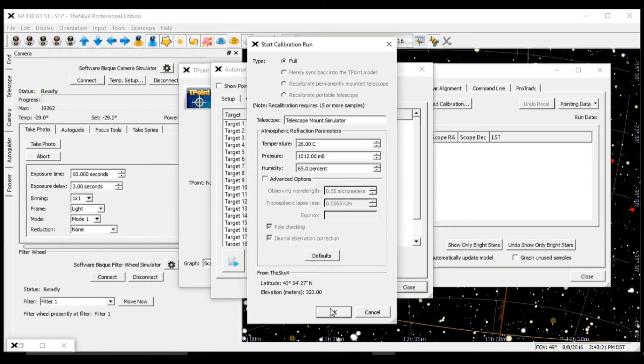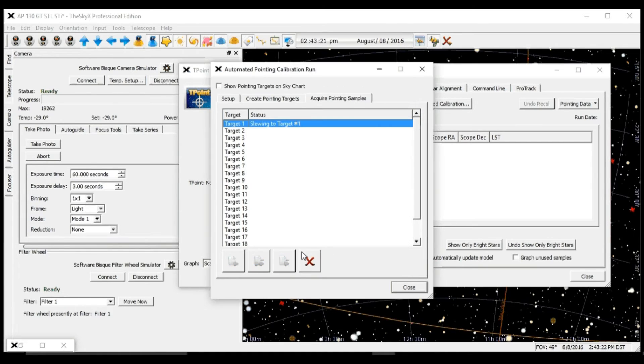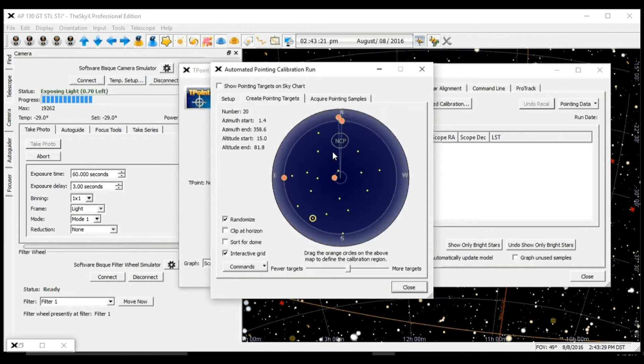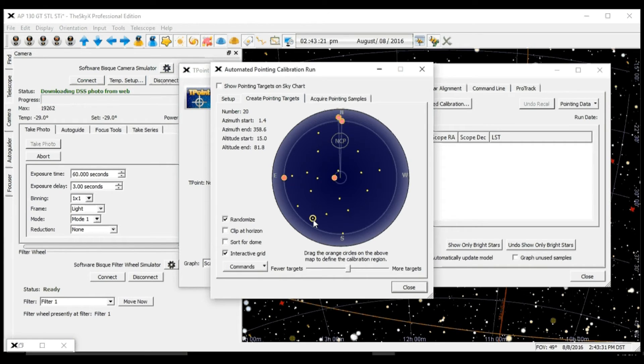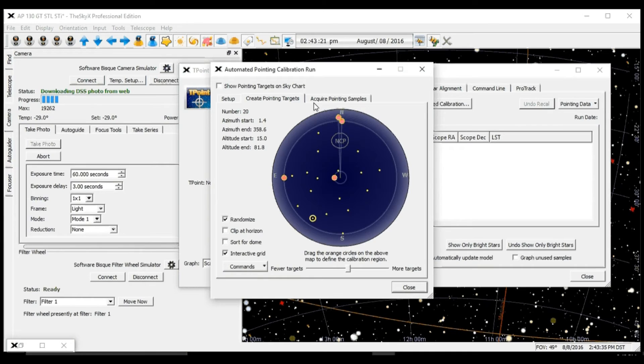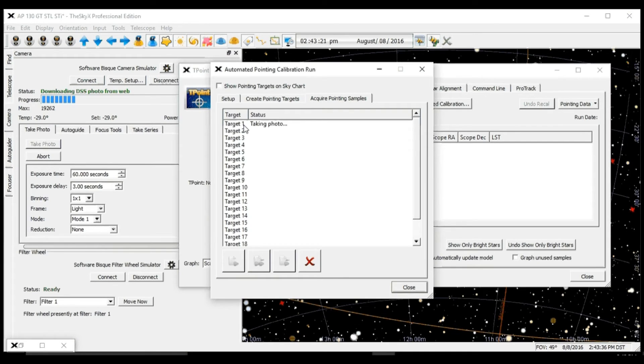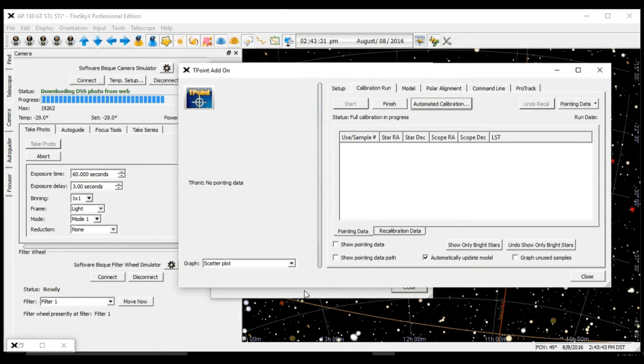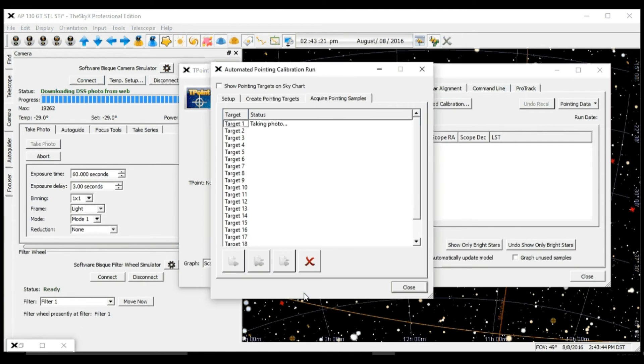So next we'll hit OK, and your power mount at this point will turn into a robot and will go around to all these targets. It will slew, take a picture, image link, and add that sample into our pointing model. Here we go.